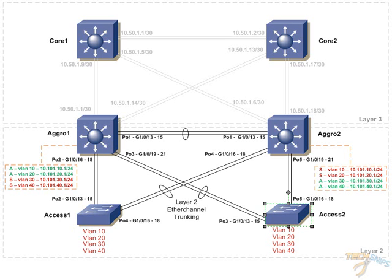Now, I advise that you print out this network diagram so that you can follow along with the configuration. We're first going to jump onto access switch 1, and we're going to start the configuration.